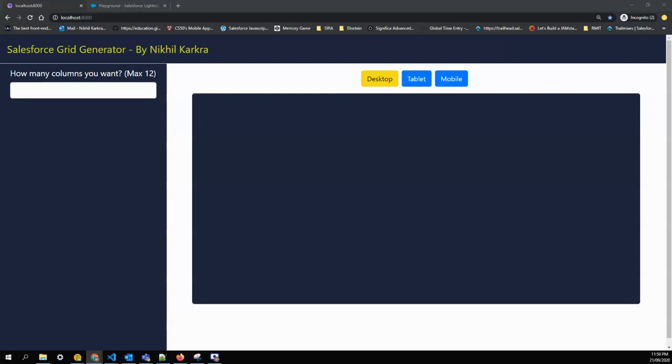It's still in development mode, so first of all you have to make sure how many columns you're looking for. In responsive web design, the whole screen is divided into a maximum of 12 columns. I'll say I need a three column grid.